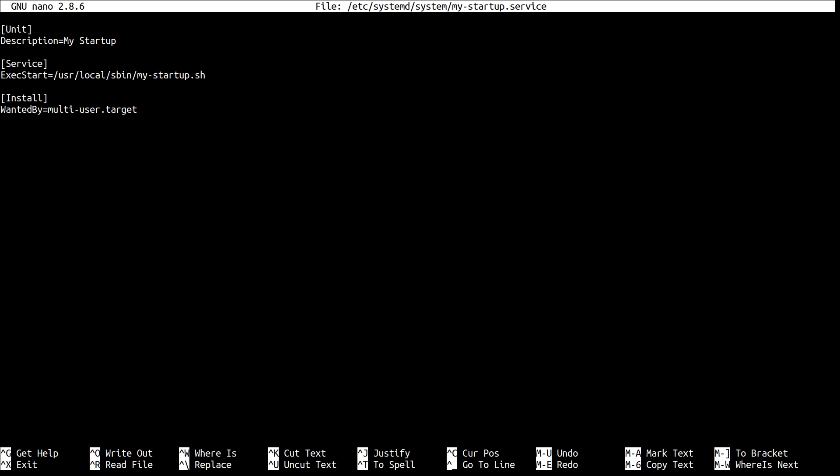Then, since this is a service unit, there must be a Service category here. Also with a single directive, ExecStart. This basically tells that when your unit runs, it executes whatever you put here. In this case, this is the path to the script we've just created before: /usr/local/sbin/my-startup.sh.